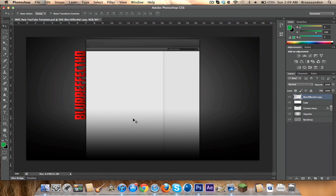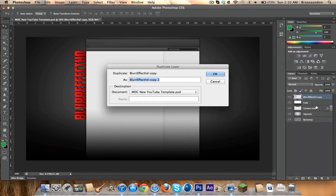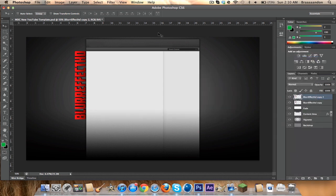And we're gonna add some effects to the background to make it look a little bit better. To do that I'm actually gonna duplicate this layer and I'm gonna flip it.